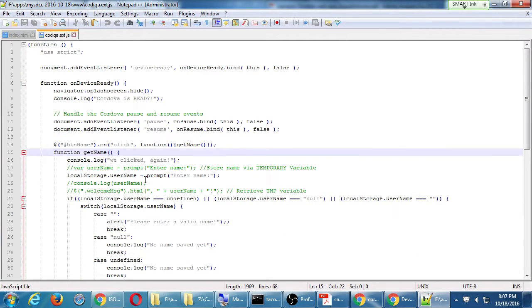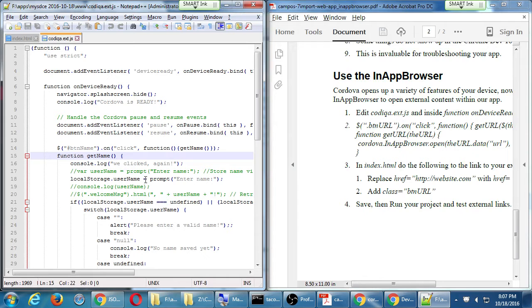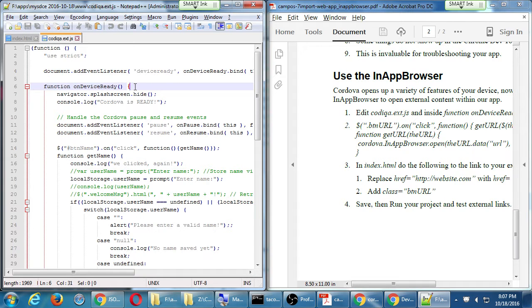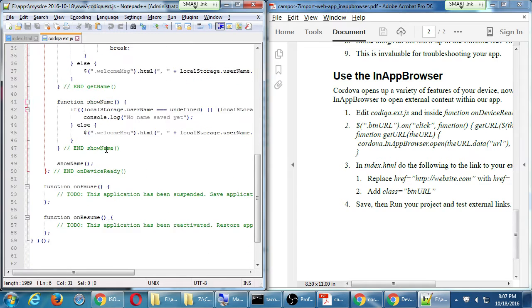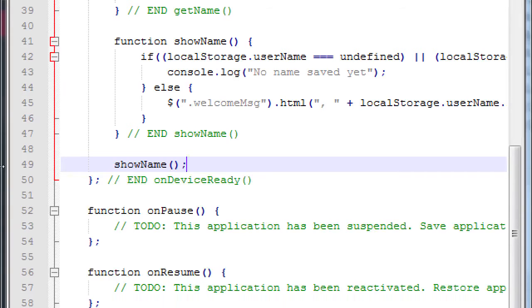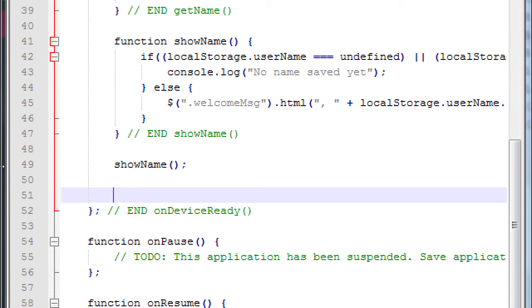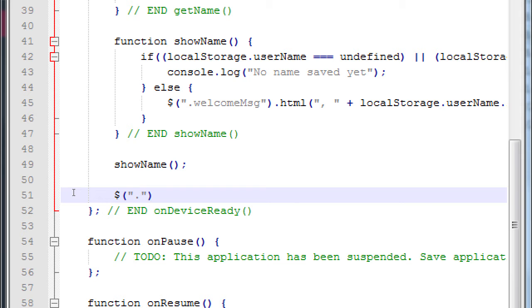So in our JavaScript, anywhere inside of onDeviceReady, we need to do this. So I'll just add it at the end, before the end of onDeviceReady, in my case it's line 51, dollar symbol, that's our jQuery, to select an element in the HTML document, in quotes, it's the .btnURL. Anything that has a class, a .btnURL, let's select it.